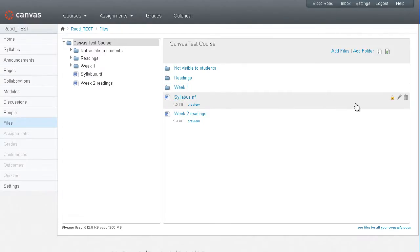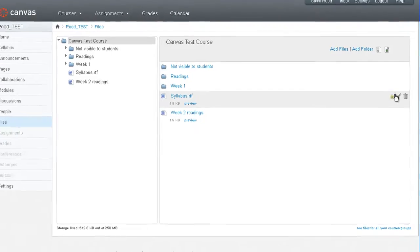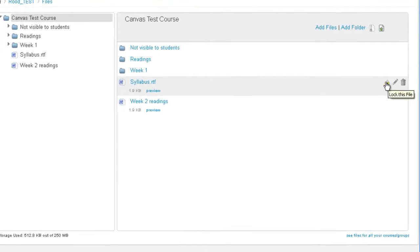Now if you want to hide a file from students in the file manager. So let's say you have all the files available for students to see. But you don't want them to see a particular file unless you link to it from within the course module, say. Then what you want to do is click on the lock icon next to the file name you want to hide.